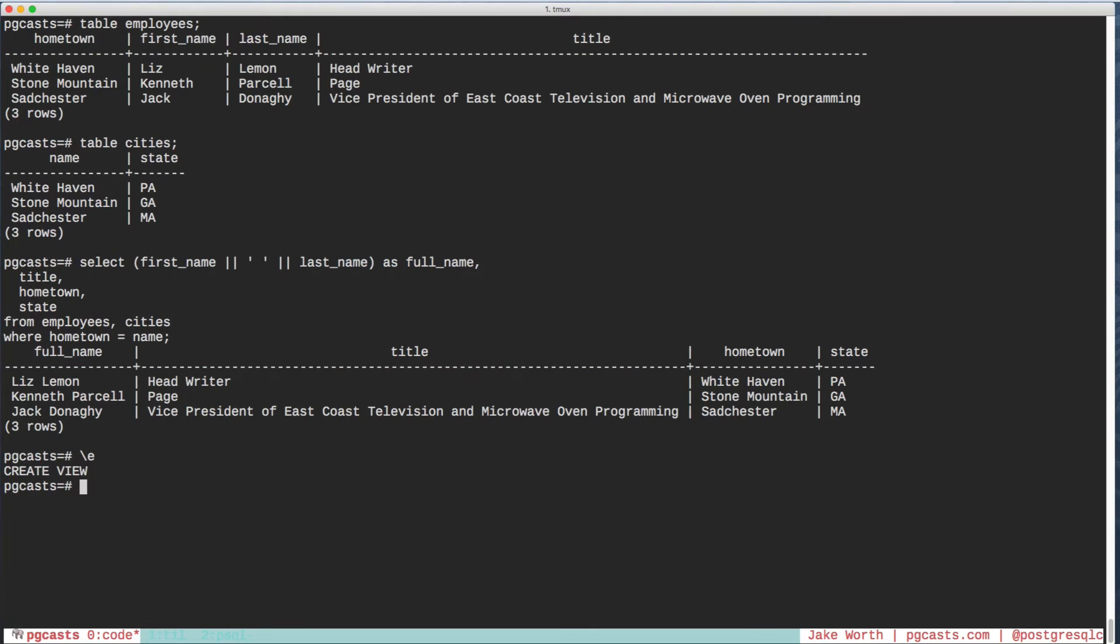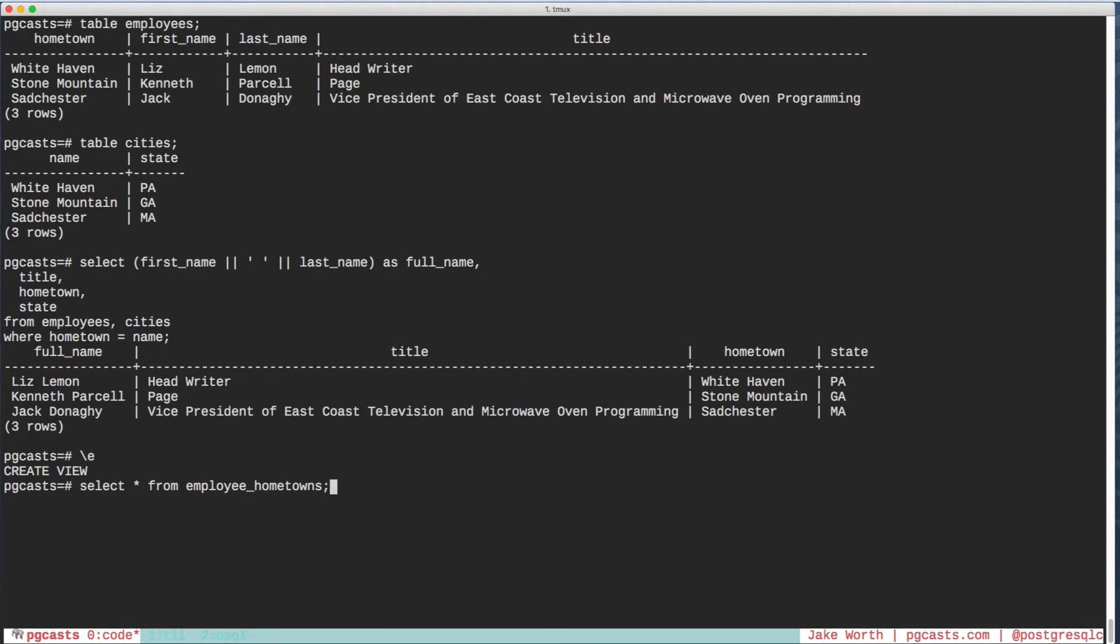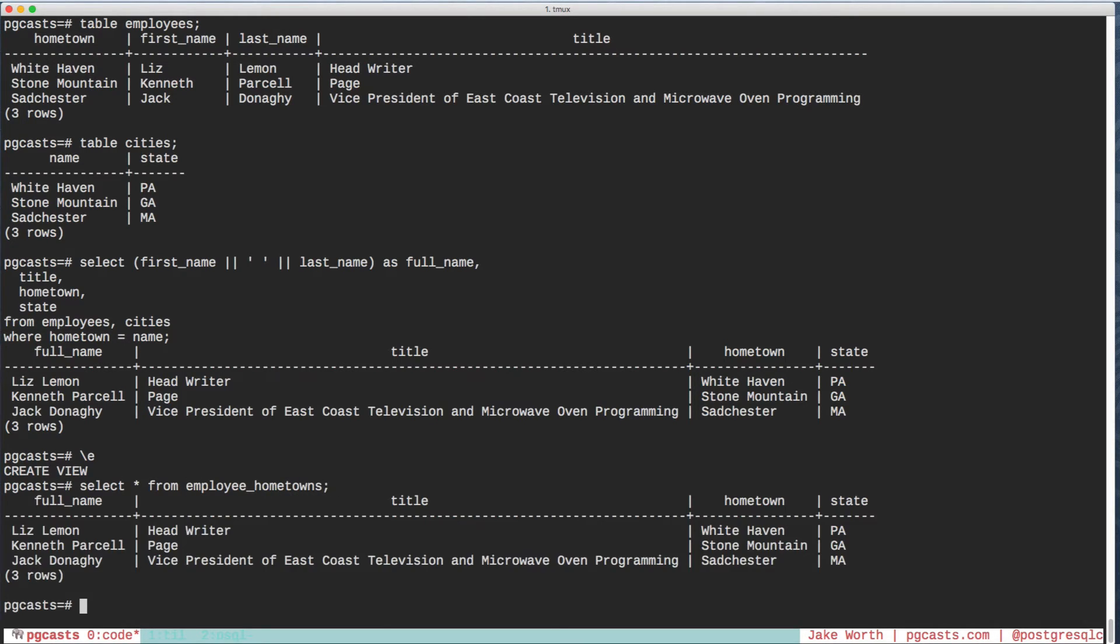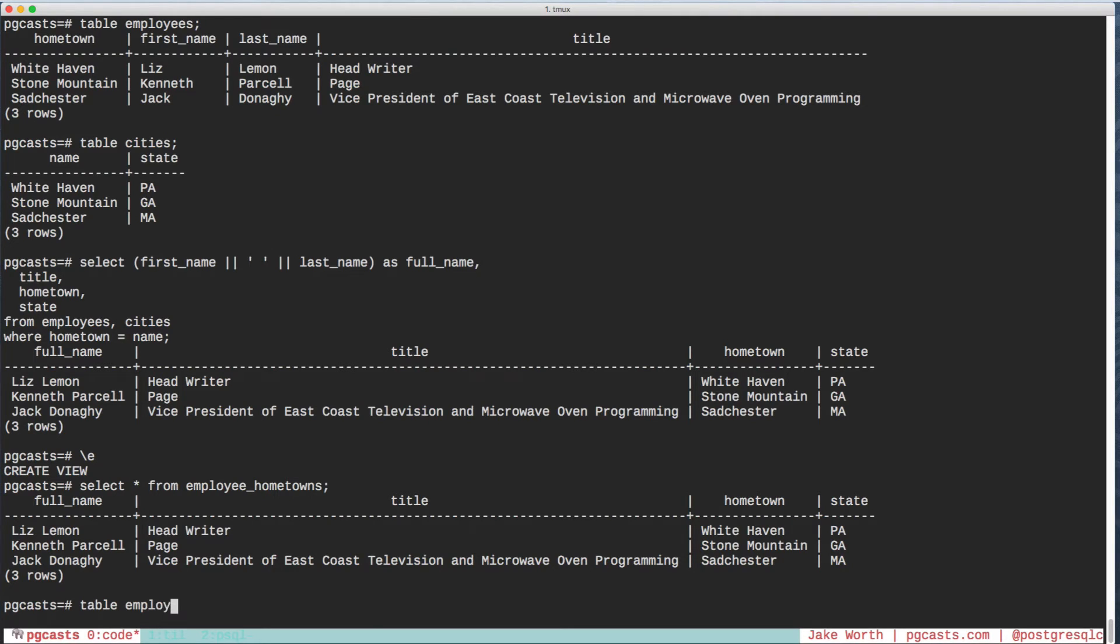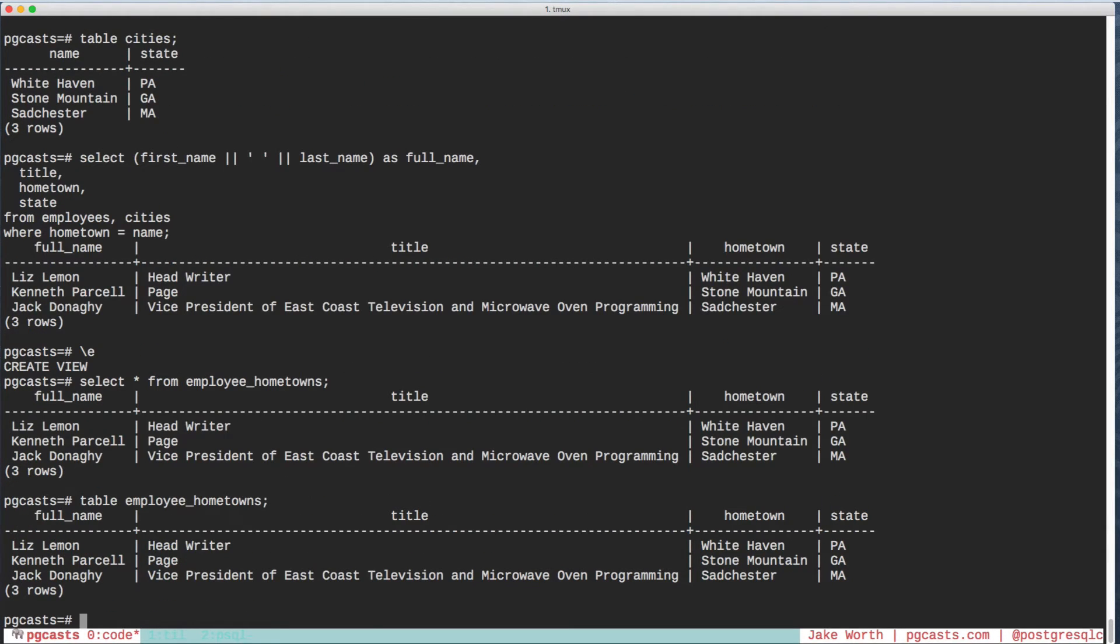Now, our big query has been simplified to the following. Does the table keyword work, even though it's not really a table? You bet. In fact, any query that would work on the table works on this view.